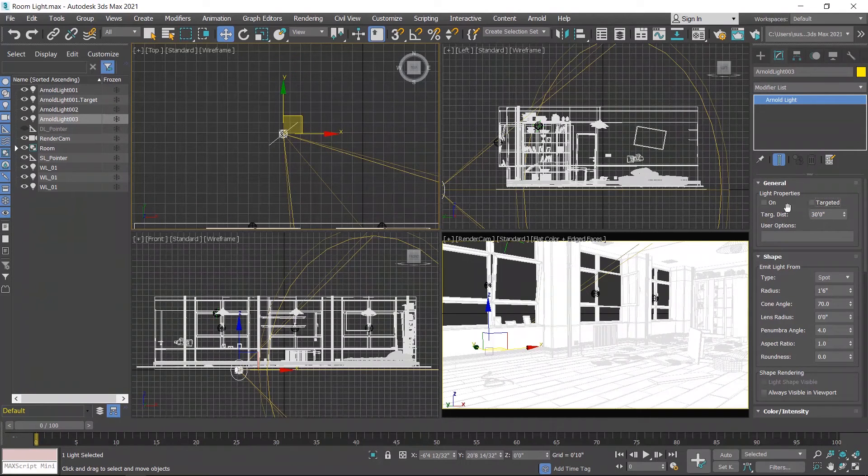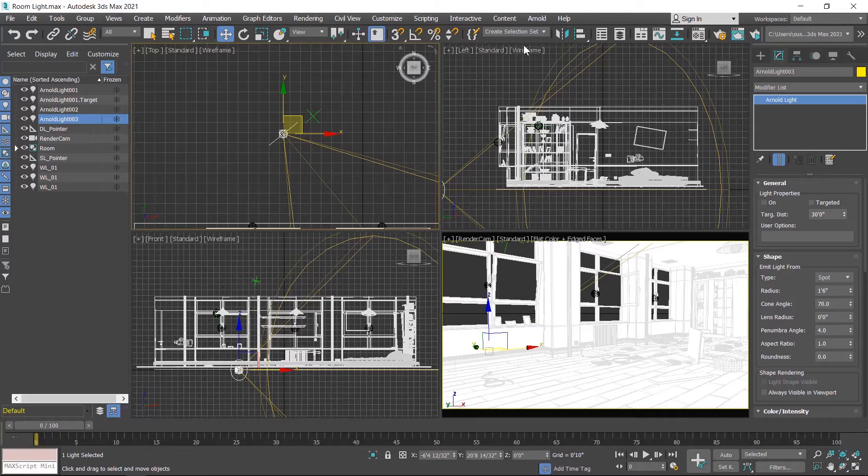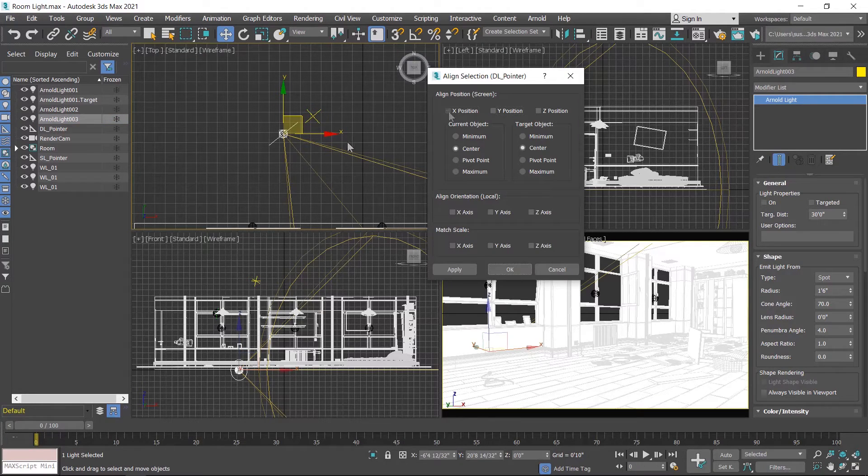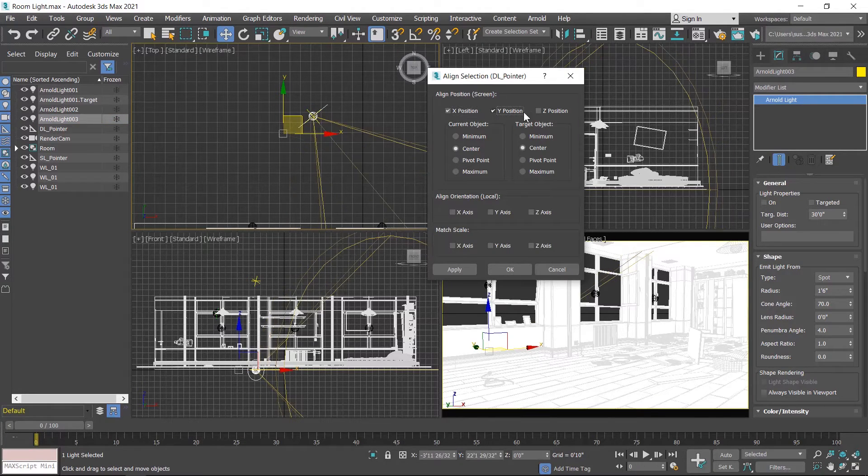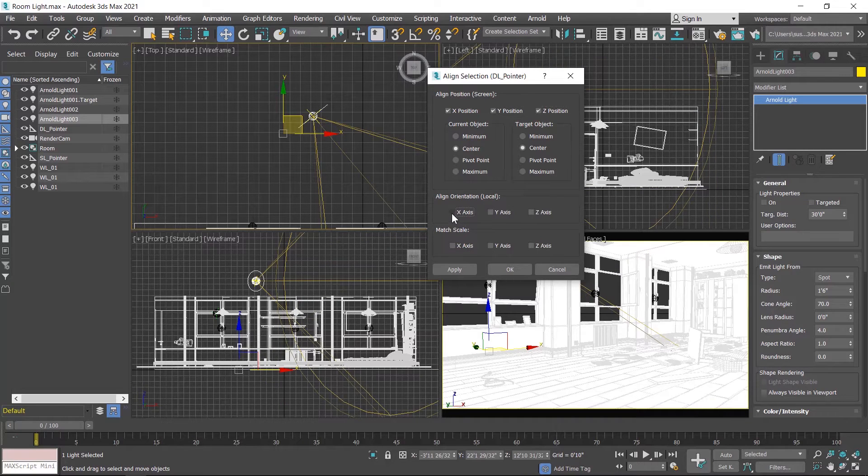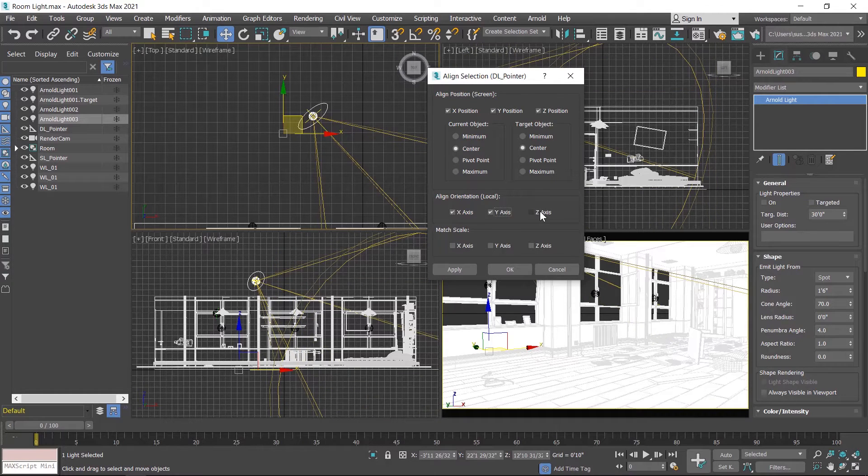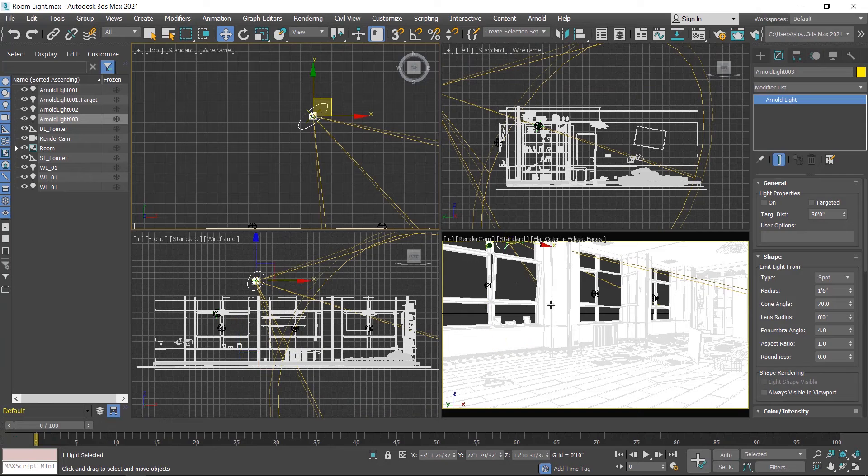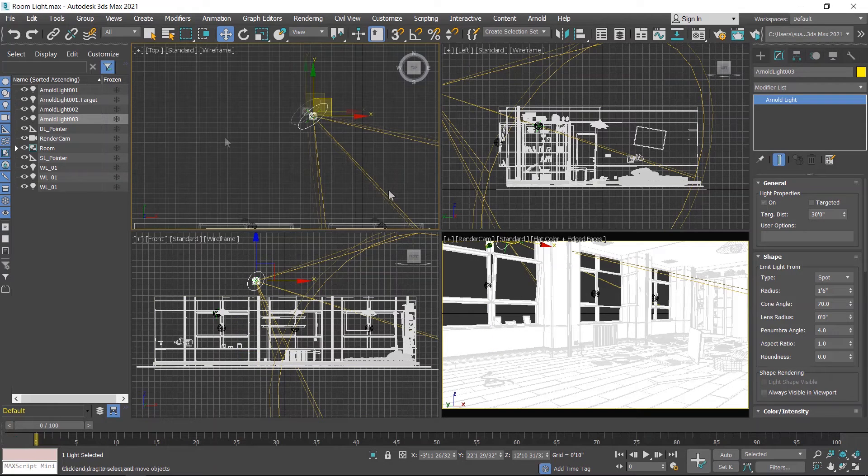Uncheck targeted. I also created a point helper to place this light. First I enable this, and then click on align tool. Align this to xyz position and xyz orientation also. Apply and ok.